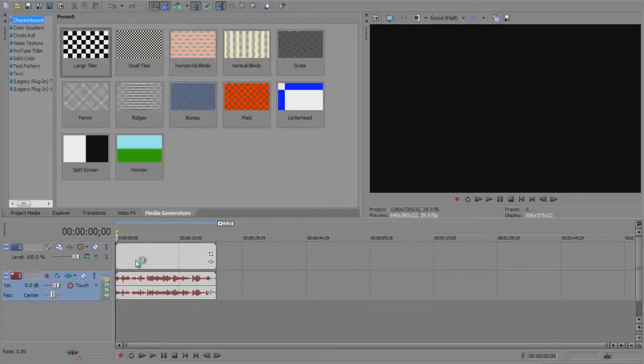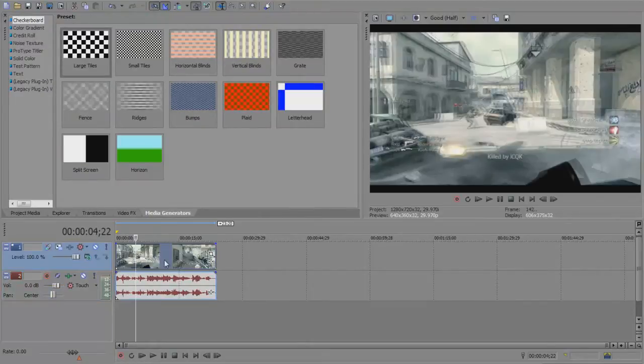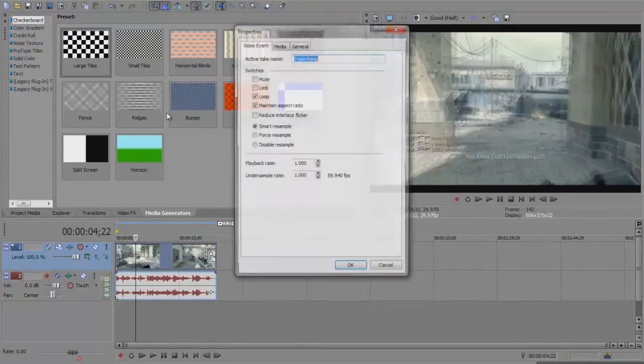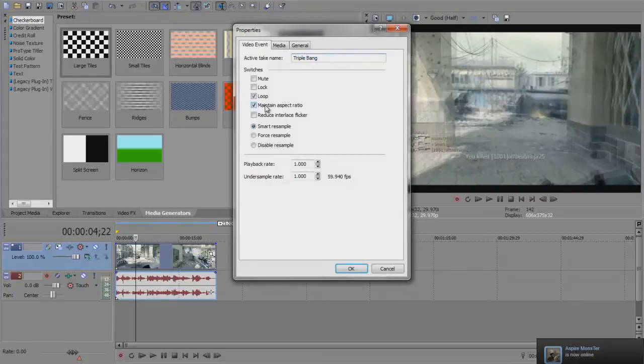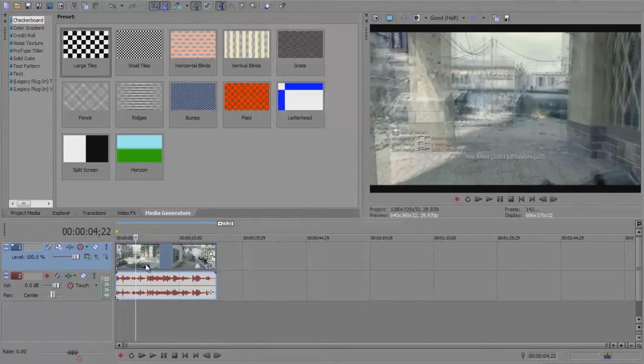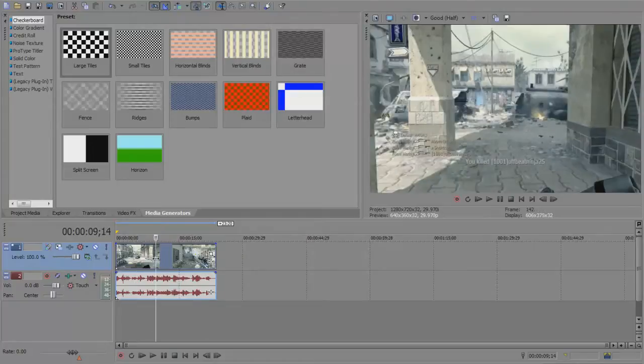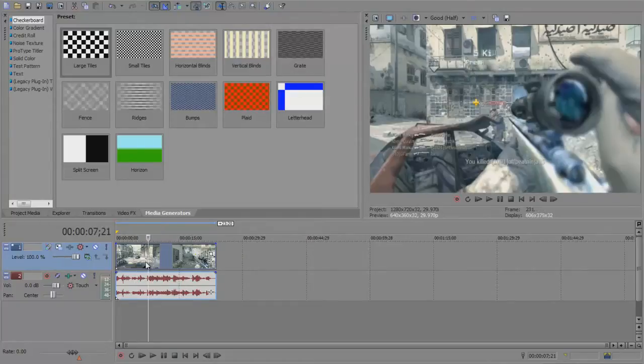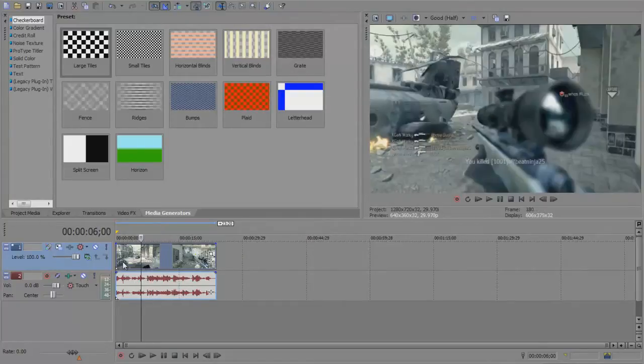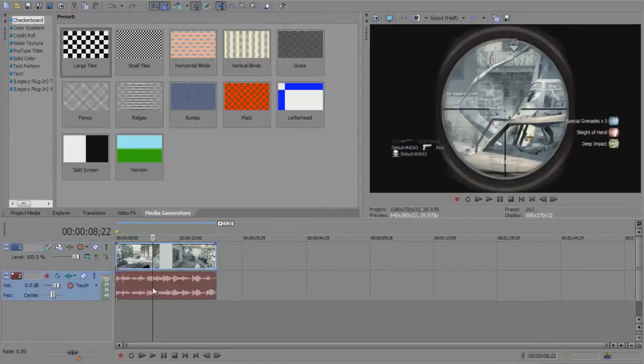Drag your clip in, then right click, go to Properties, maintain aspect ratio, and disable resample. Make sure you disable resample - it's very important. Otherwise when you add your Twixtor it will mess it up majorly.